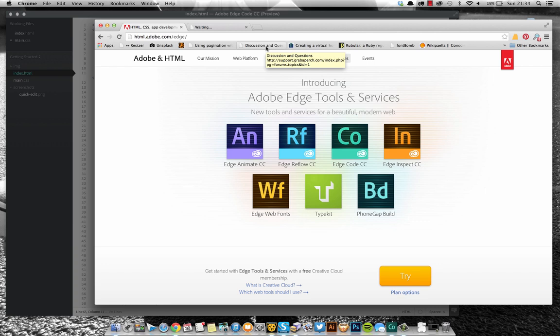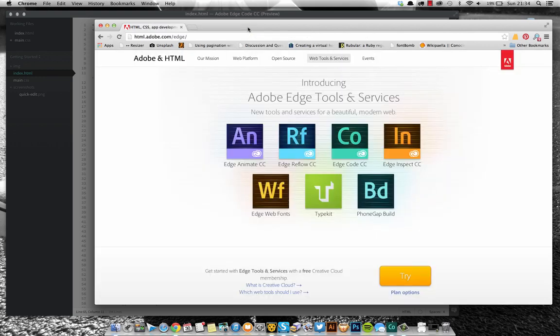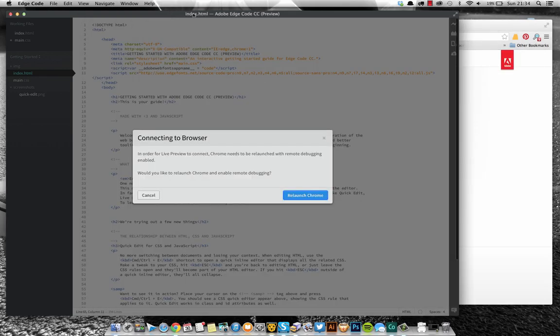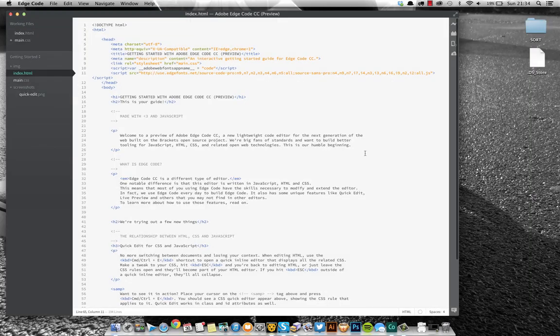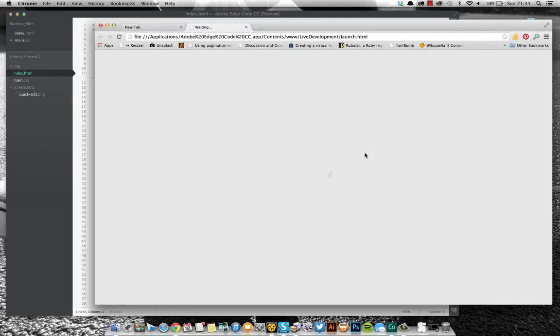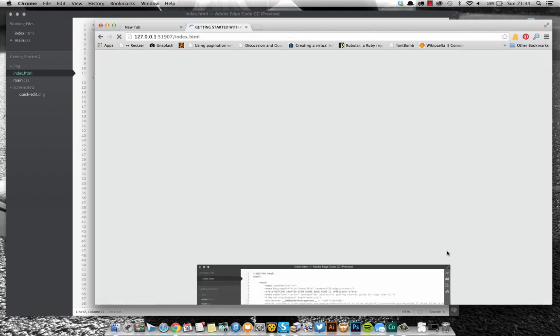Why is this not working? Let's try again. It's because I haven't clicked Relaunch Chrome. So let's relaunch Chrome. Okay, so we're now looking at a preview.